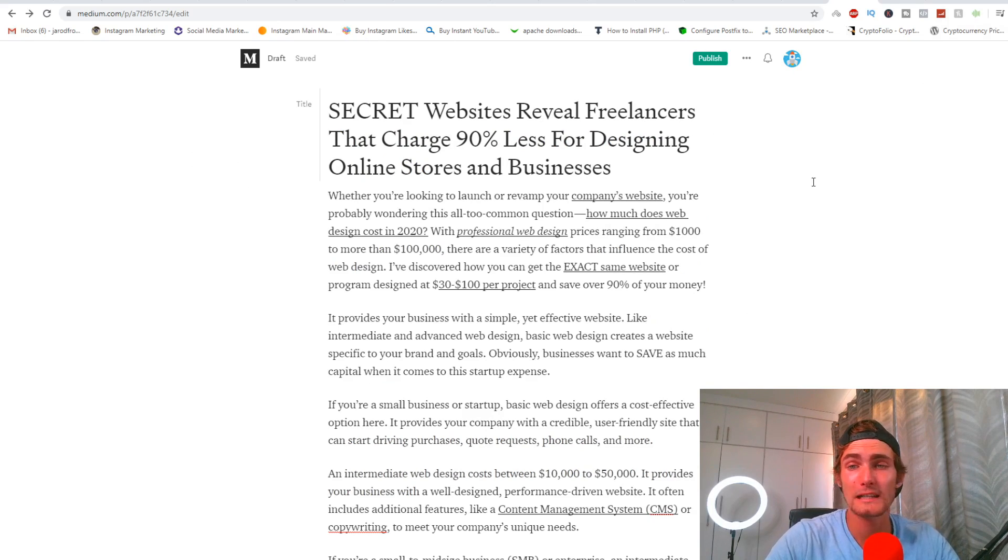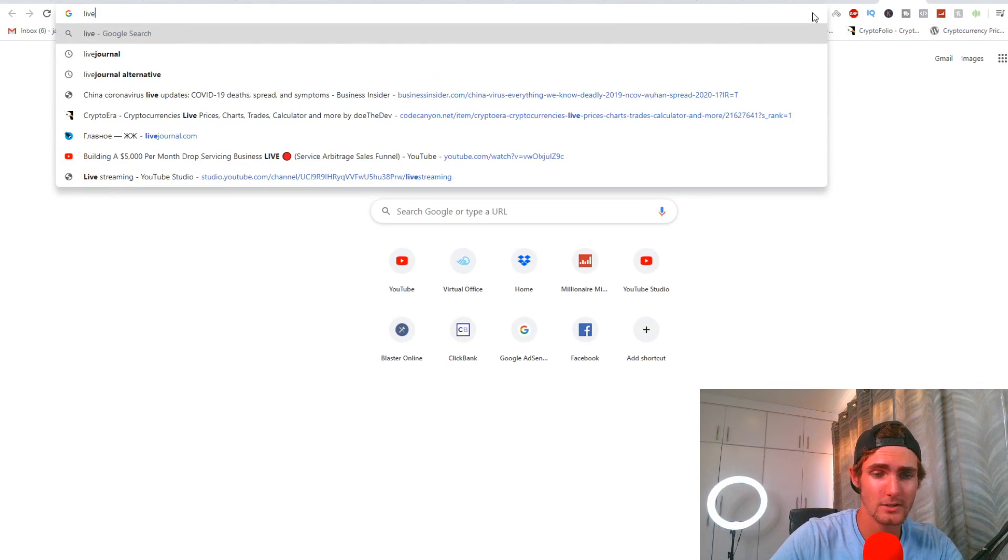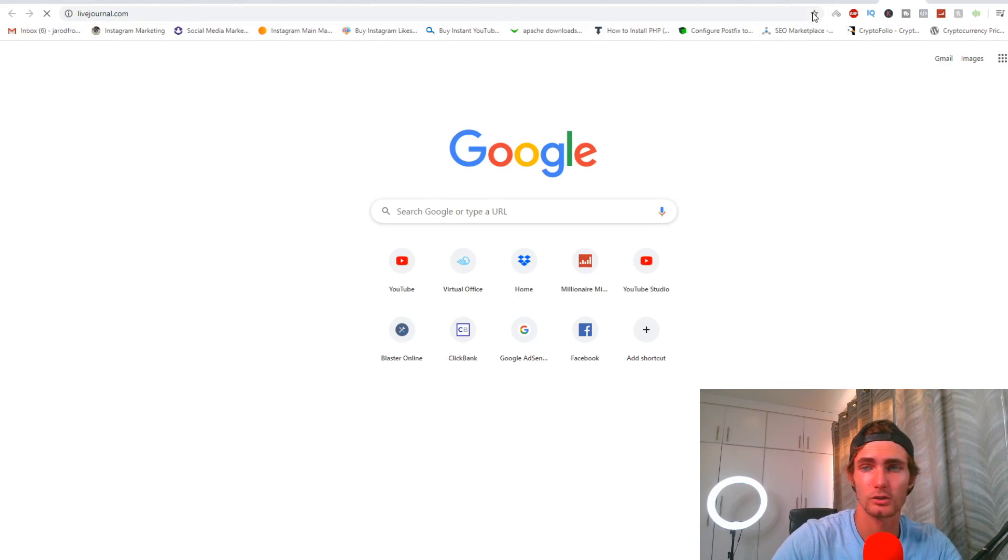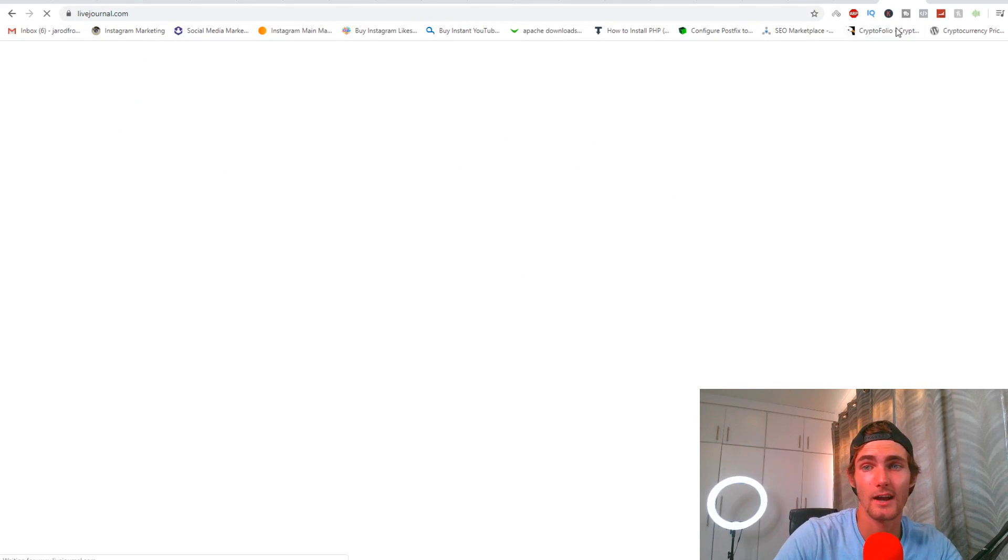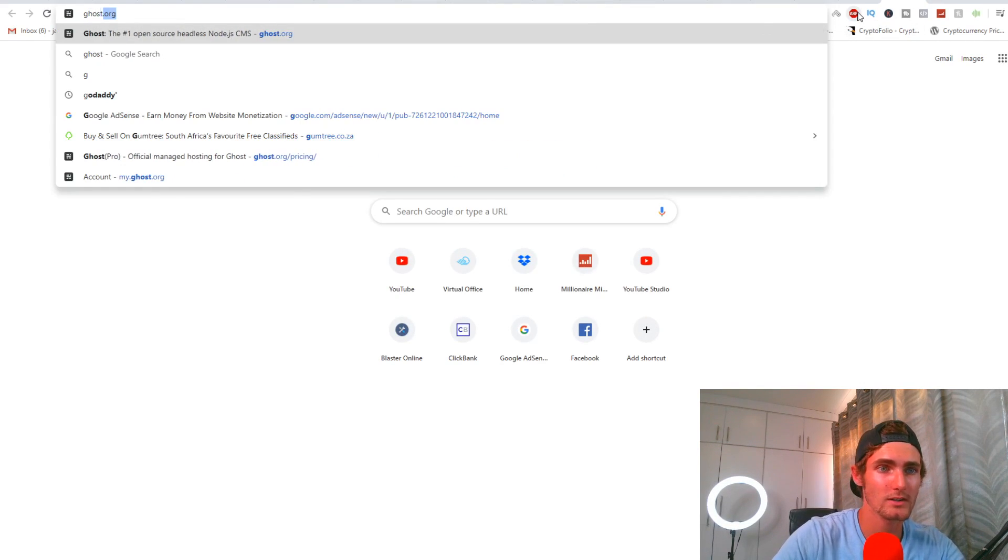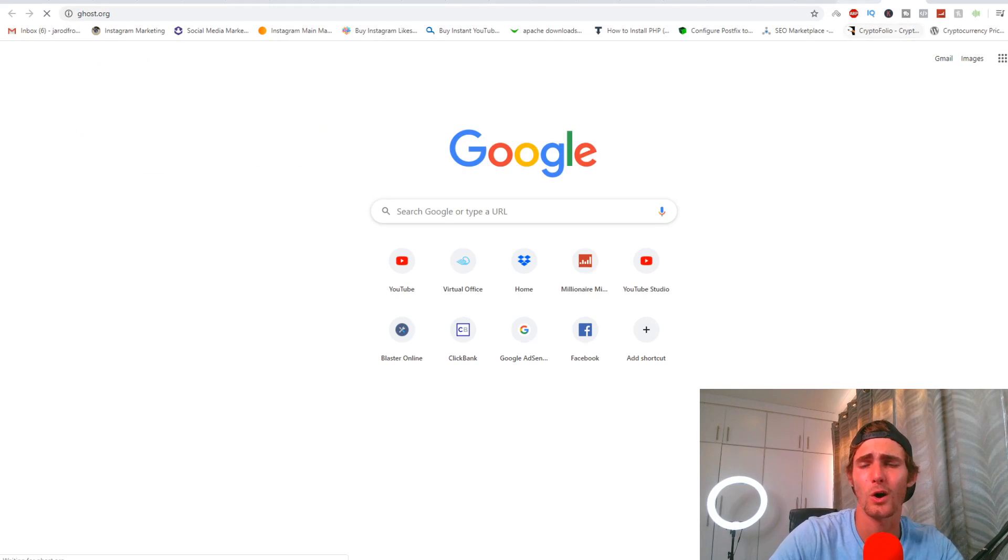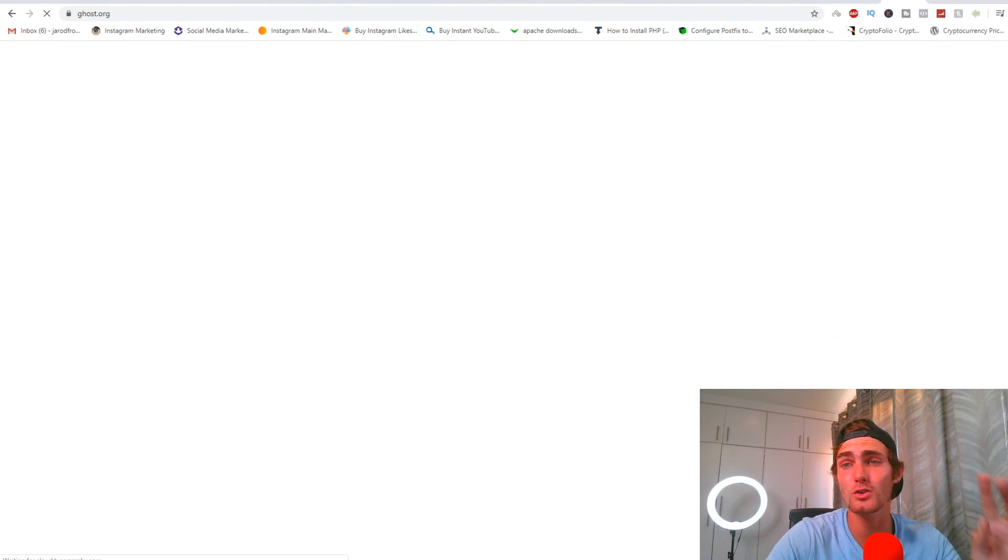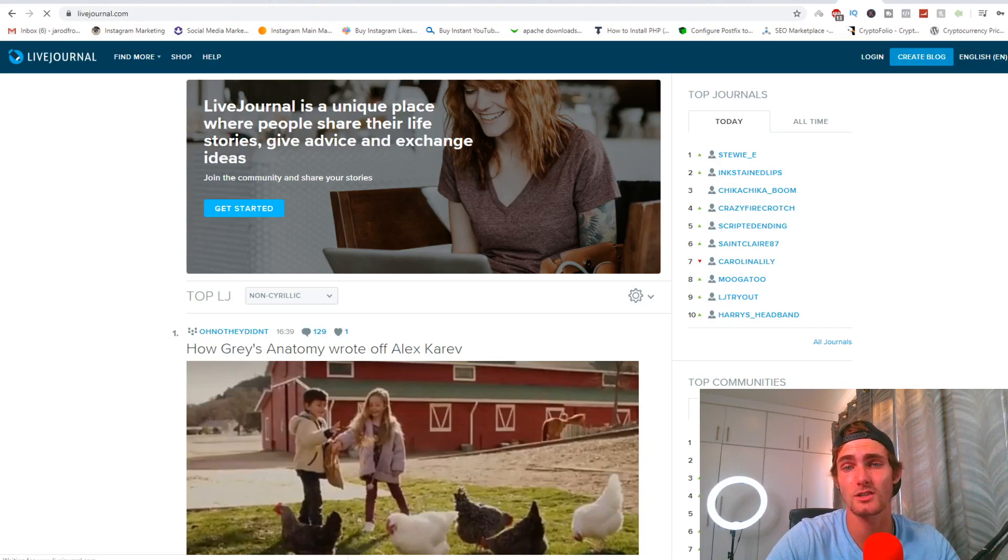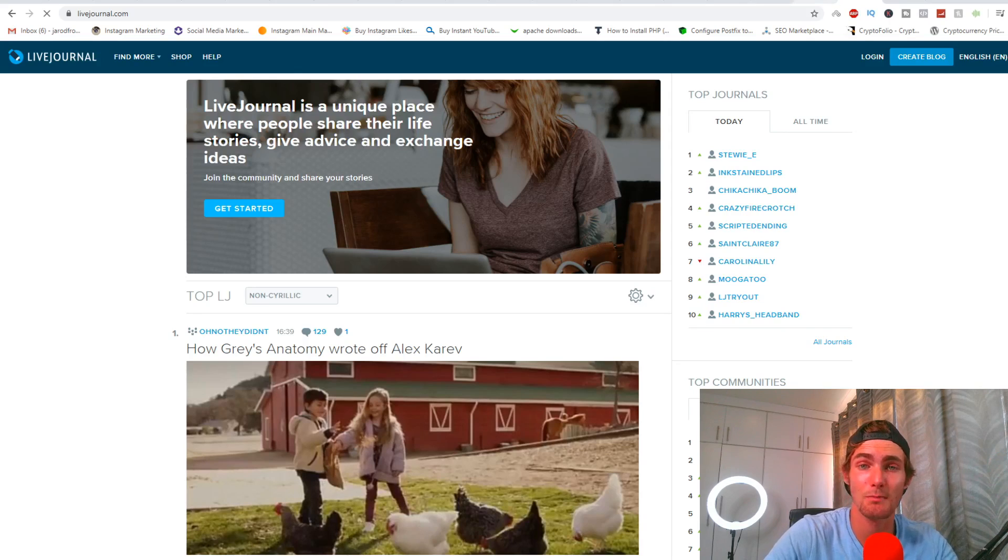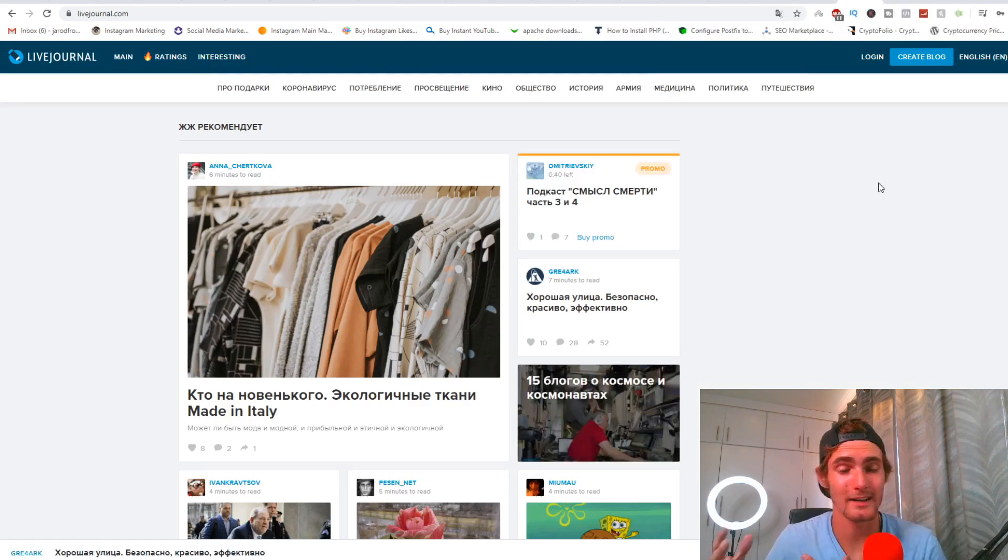I've also been using other websites to do this as well, such as livejournal.com, which is another article blog website, as well as ghost.org, which are all article and publishing websites that you can use. You can publish this article on these websites to get as much as traffic to your offer as possible.